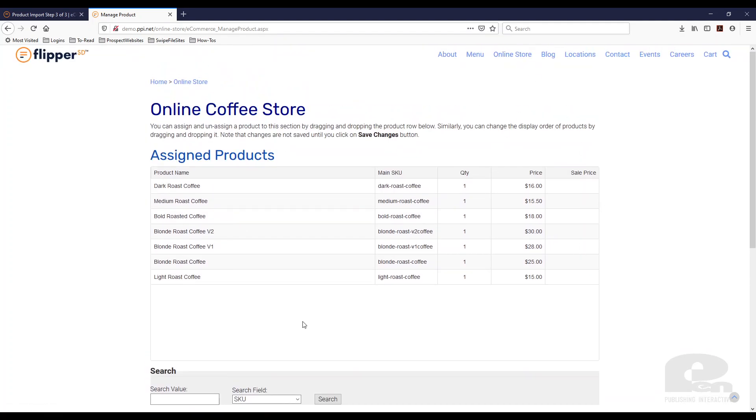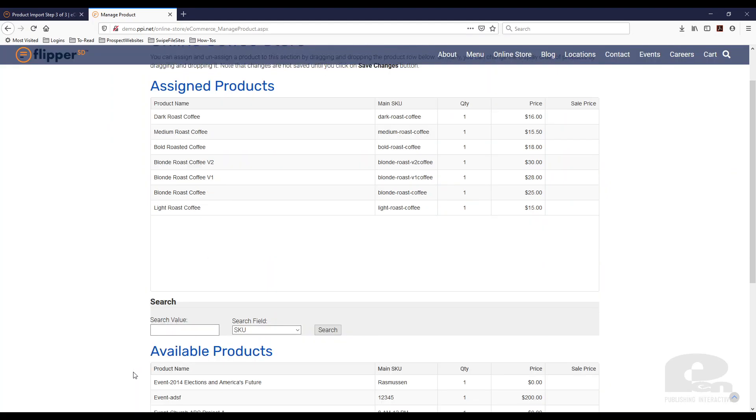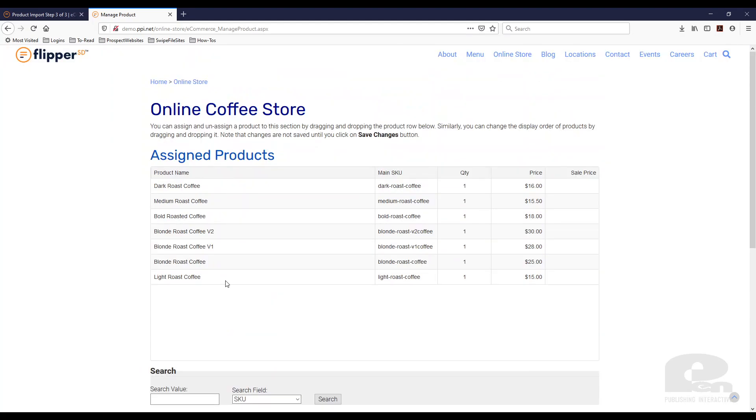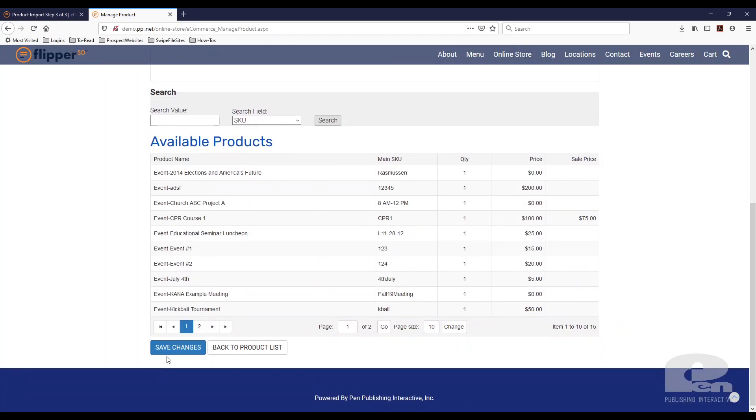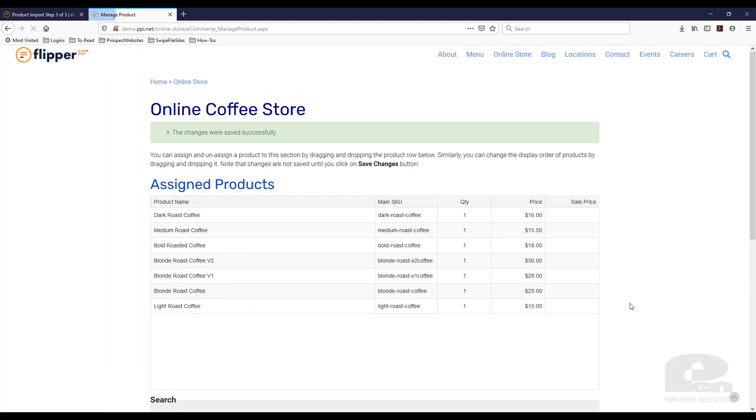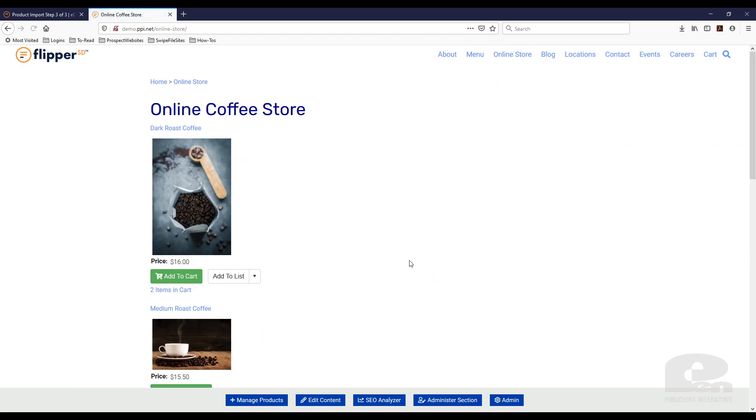Again, you can have multiple categories on your store. For me, I only have one, but this makes it easy for you to import a hundred products at a time and then go to each category and drag and drop, easily assign those products to the sections they need to go. So then I'm going to hit save changes and we're going to go back to online store.